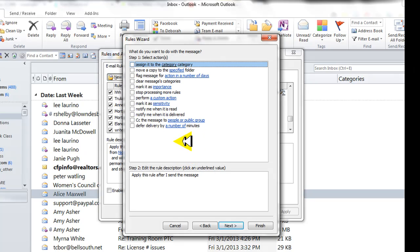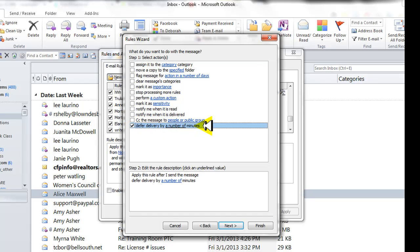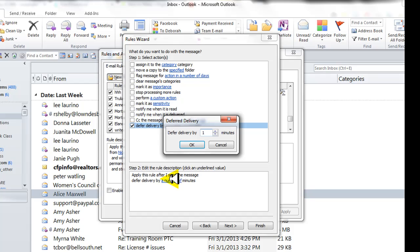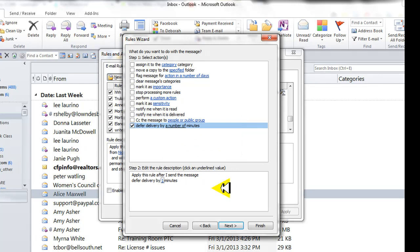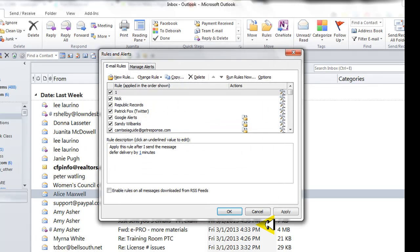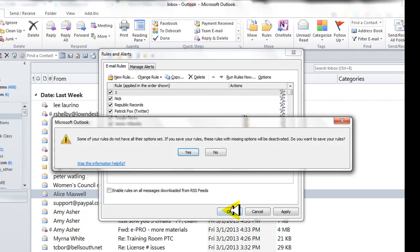Now what do you want to do with the message? I want to defer delivery by number of minutes. So let's come down to step two and edit the rule description. That means we're going to tell Outlook how many minutes we want it to wait. For right now let's just say wait a minute before it actually goes out. Say okay and then say finish, then say okay.